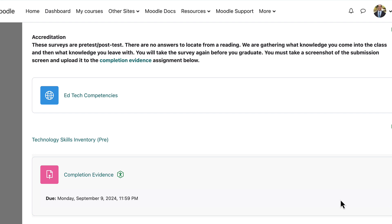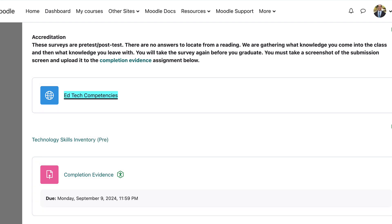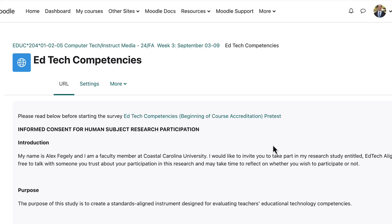There are no questions related to the readings or anything like that — it's just information that you're coming to class with and leaving the class with. If you go into Ed Tech Competencies, which you'll see as a link in Moodle, below it talks about informed consent. Please read through this. If you want to be part of the research participation involved with Ed Tech Competencies, you can do so. Alternatively, you don't have to agree to be part of the research.